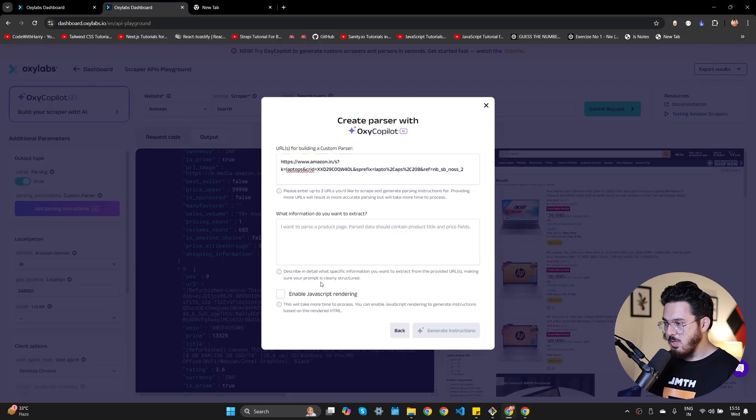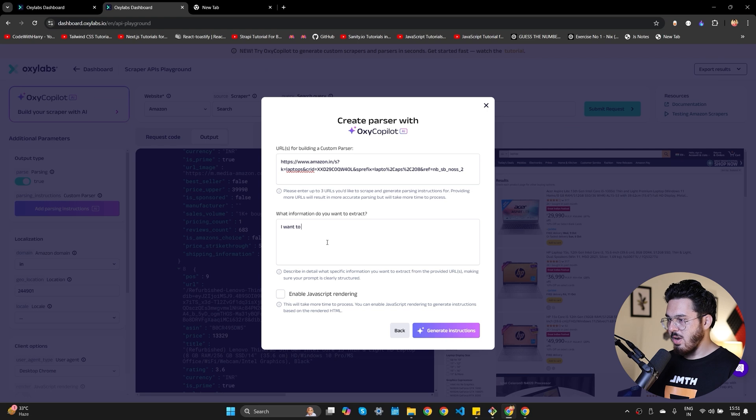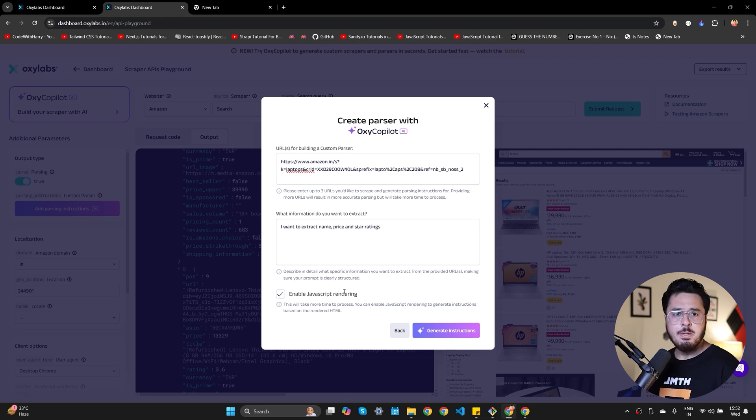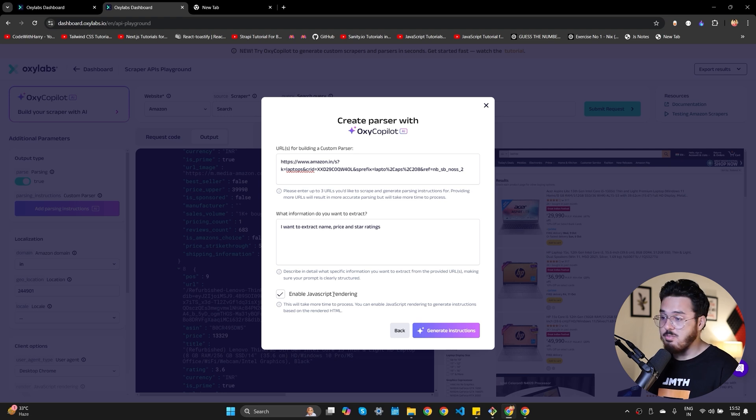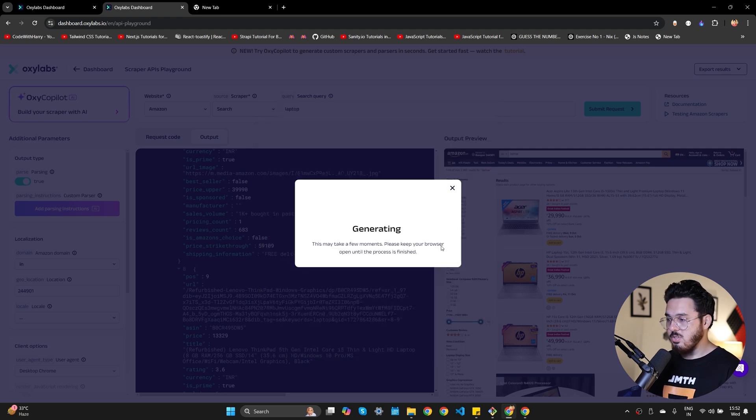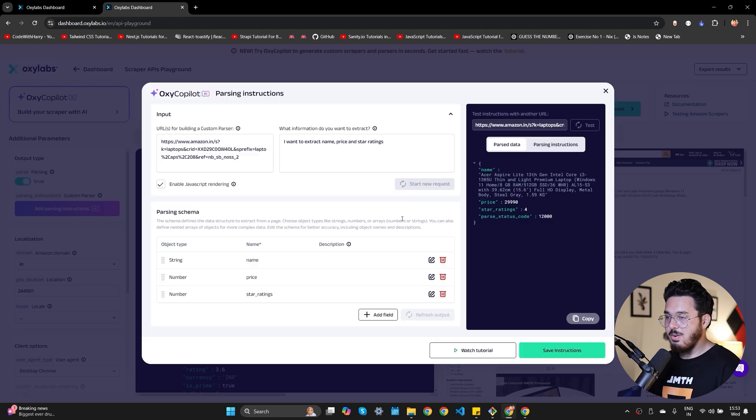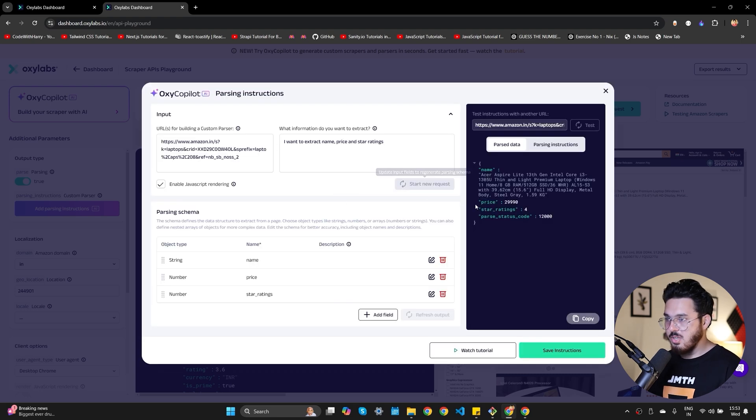Now I want to give a prompt. So I'll say I want to extract name, price, and star ratings. So I need a very simple parser and I'm going to enable JavaScript rendering because I want JavaScript to be executed whenever my page loads. Let's click on generate instructions and this is going to take some time. It is basically generating the parser. Now as you can see, it has generated the parsing instructions for me.